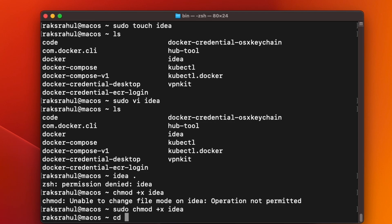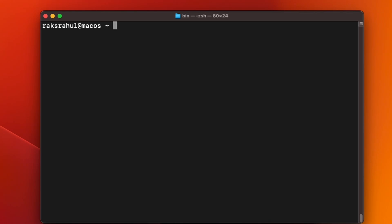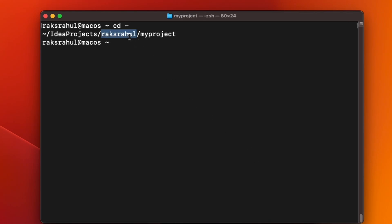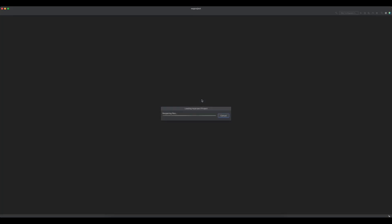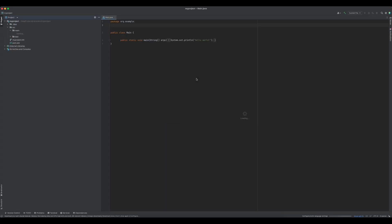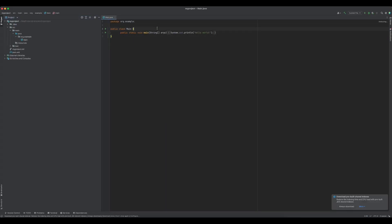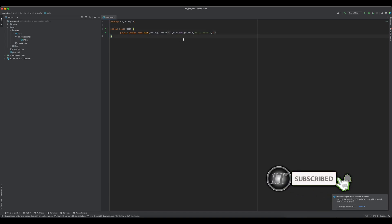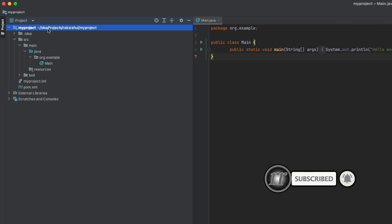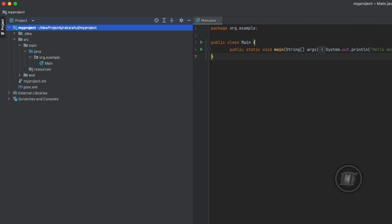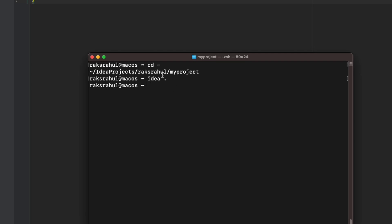We will again go to our project folder. This was the folder I was trying to open using terminal, so let's try now. So now you can see one new instance of IntelliJ IDEA is open with my project, the folder in which I did IDEA dot. I ran this command IDEA dot in my project folder.